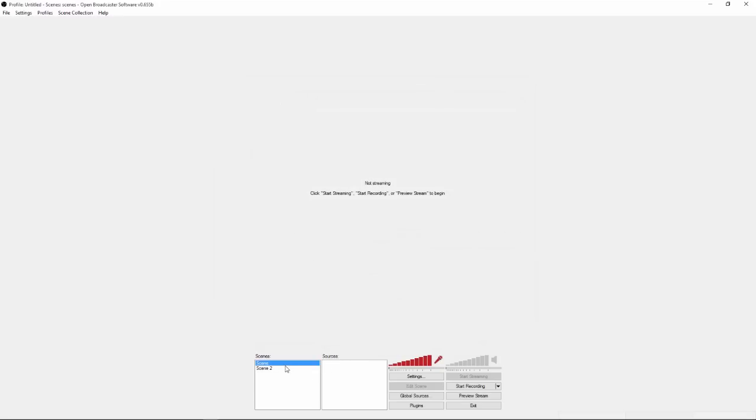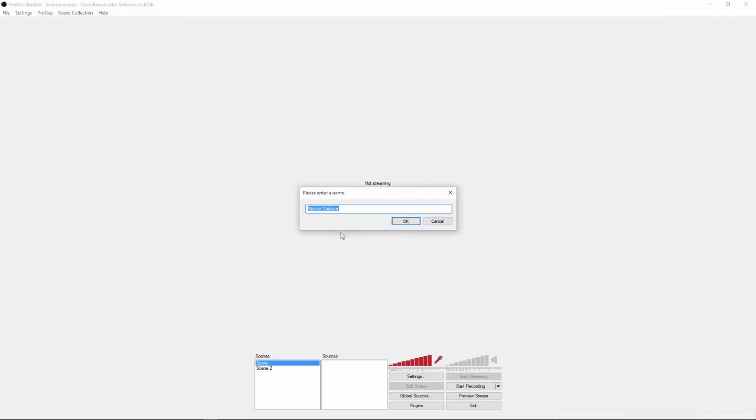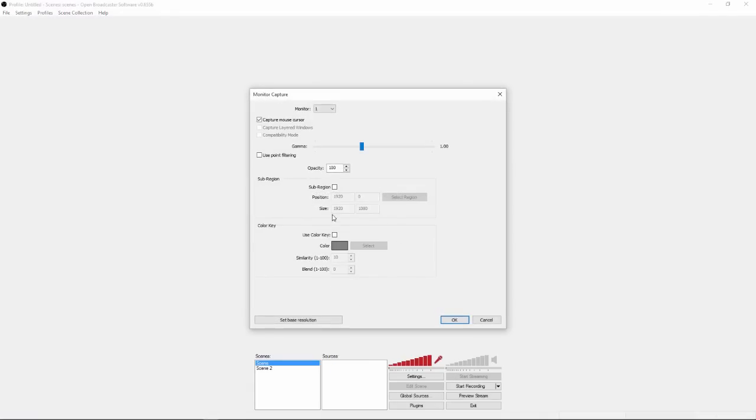Now once you've done that, you're going to go on your scene, and then you're going to go on sources. Right click on sources, click add, and click monitor capture. And you can name it whatever you want, you're going to name it monitor capture.